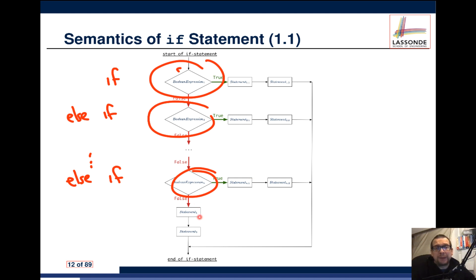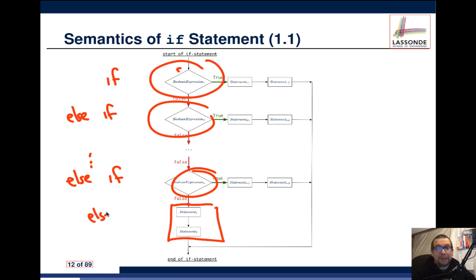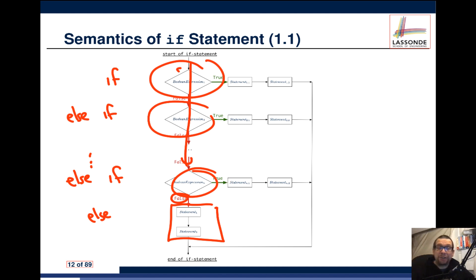The else at the very end is the default that occurs in the event the last else-if was false, and all the other ones were false as well. And that's the introduction to if or selection statements.